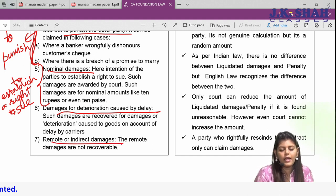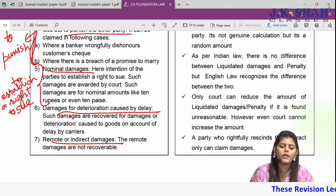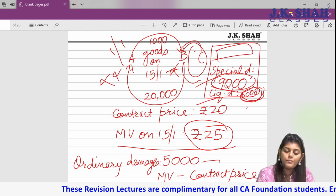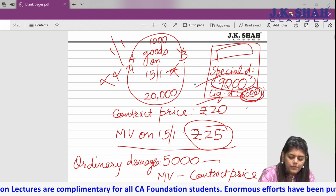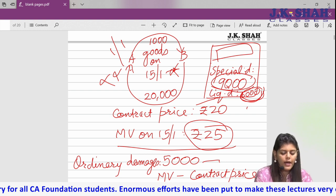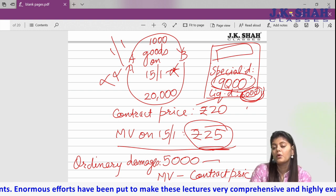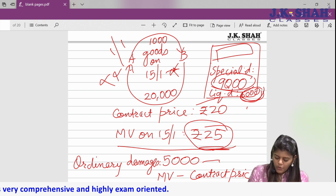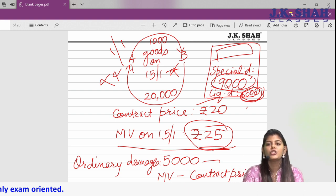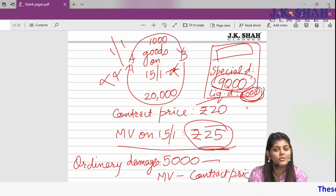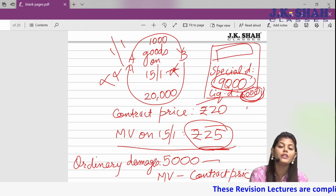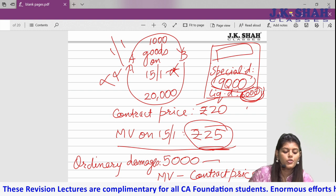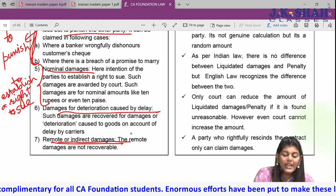Seventh: remote or indirect damages — these are not actually related to your contract and you cannot claim them. Using the same example: A breached, B had to buy goods from the market paying 5,000 extra. But if B says 'because of you I went to market and my wife also came along and did shopping worth 10,000 — so I spent 15,000 extra,' the additional 10,000 cannot be claimed. These are remote or indirect damages.